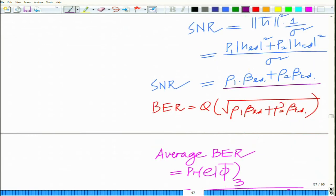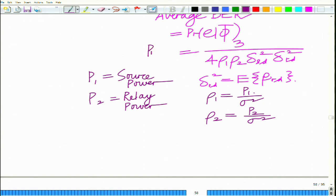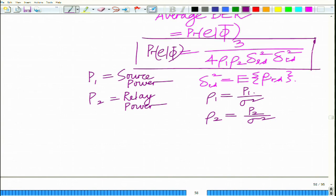Diversity is an important principle in wireless communication systems, resulting in a significant decrease in the error rate. Putting all components together — P(E|phi), P(phi), and P(E|phi_bar) — one can derive the end-to-end probability of error P(E). Using that expression, one can formulate a framework for optimal power distribution between the source and relay, which is the ultimate aim and will be addressed in the next module.